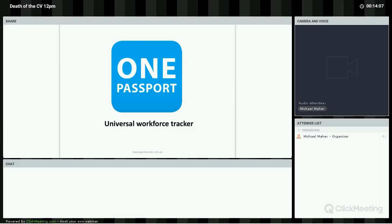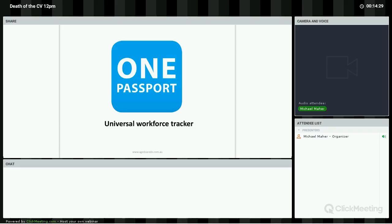For example, when an employer lists an employee in their HR system, the HR system automatically sends a message stating the role, the name of the employer, and the start and end dates of employment to the One Passport. Similarly, a training provider can send data stating the name of the qualification, the name of the education provider, and the course dates. Likewise, compliance providers can send through their information, such as police checks. As the information is generated by them and not the individual, it is verified data.